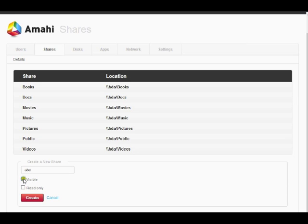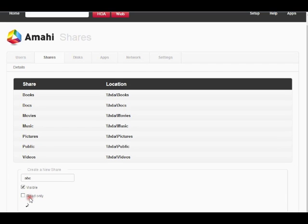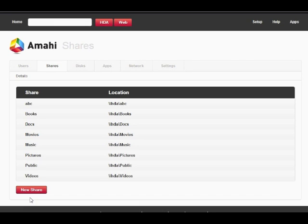Now, select if the share should be visible or not and then whether it ought to be read-only, meaning not writable, by default. Once you have made your selections, click Create.